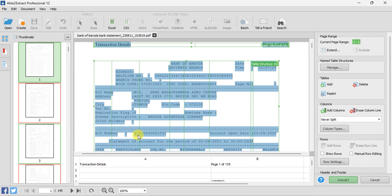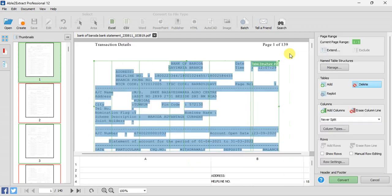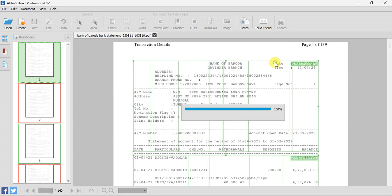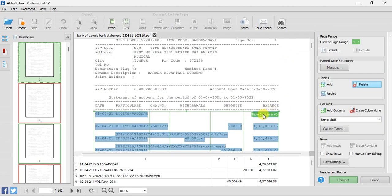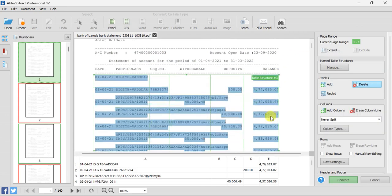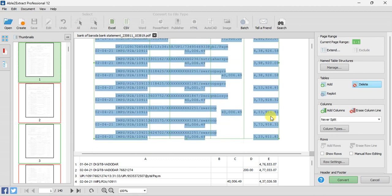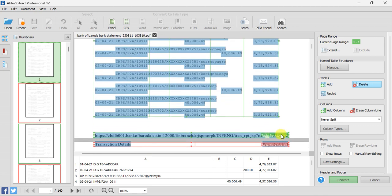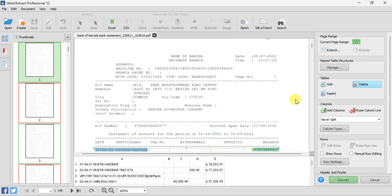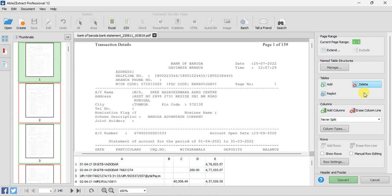Now you can see it is showing many table structures. First you have to click on Delete and delete all the unnecessary table structures. My data is in table structure 3, so except for table structure 3, I have to delete all the other table structures on page number 1 only.